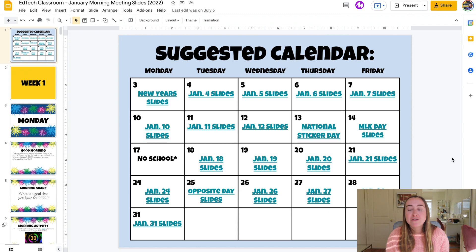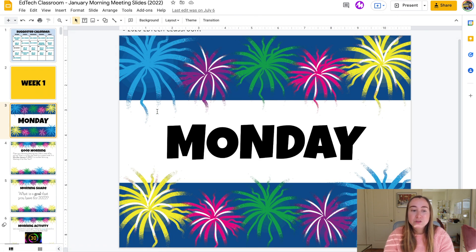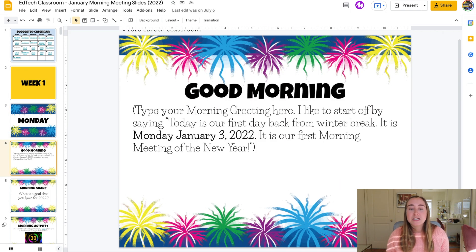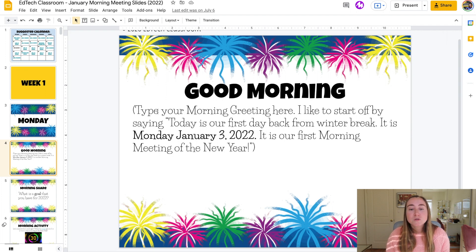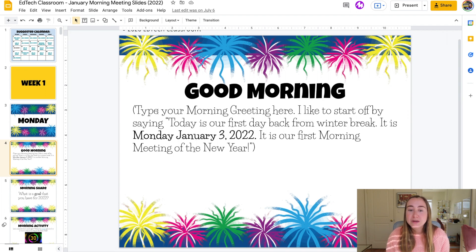Let's take a look at some of these holidays first, and then we'll look at an example of a full week's worth of morning meetings. If I click on New Year's here and click on slide three, it takes us to a slide that says Monday. I like to follow the morning meeting structure provided by Responsive Classroom, where you start off with a morning greeting, then move on to the share portion, activity, and the morning message.